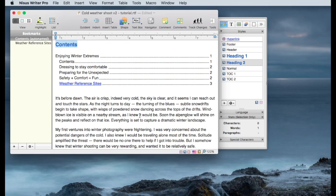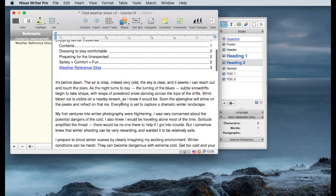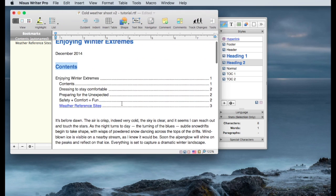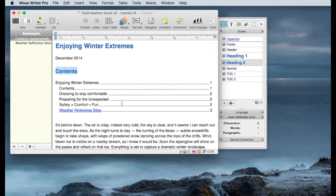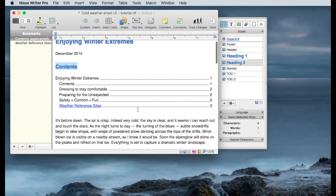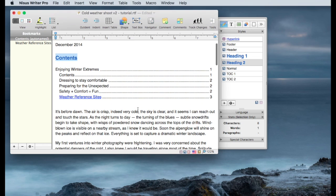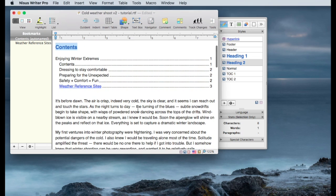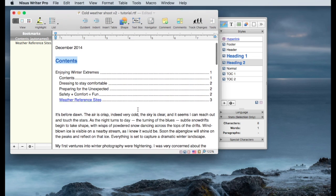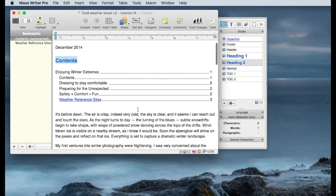The final type of link that can be created is one where you can link to external documents. What I would like to do in this case is link to a preparation list of things I would need to accumulate or get together to do one of these winter photo shoots. And I've got a checklist created, and I would like to link to that checklist from within this document.